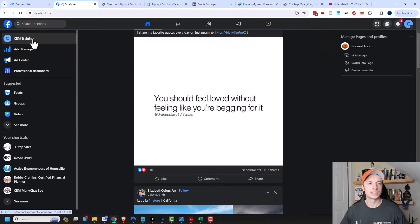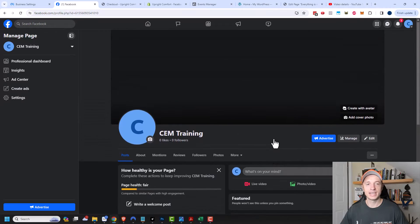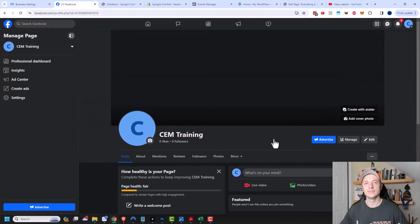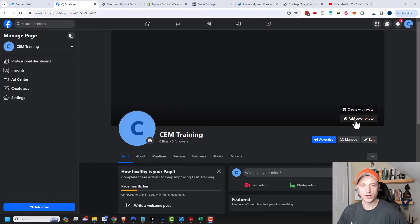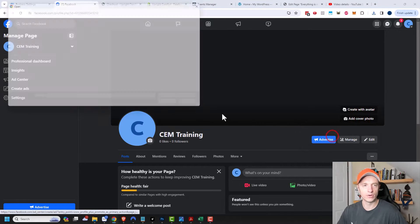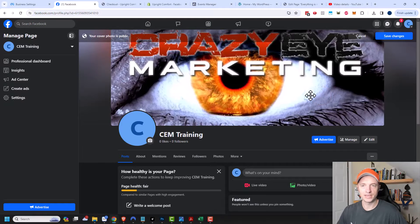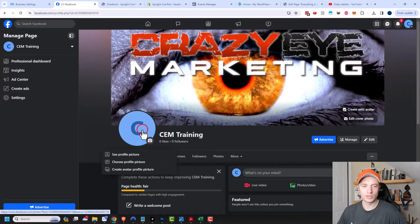The next thing I want to do is come over to my page — I can just click on it right here. I'm going to go through several settings that you probably want to set up ahead of time before you start running ads or generating any sort of engagement to your page. You want to make sure you have a cover photo as well as a profile photo, so I'm going to go ahead and add those.